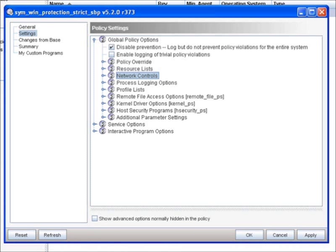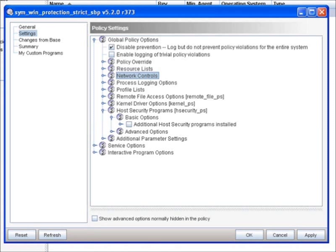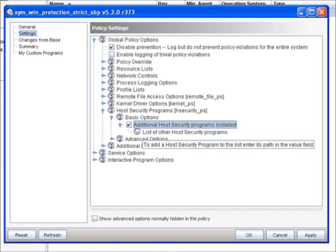Next let's go take a look at host security programs. This is an important feature if you're doing a trial where we have Symantec critical system protection running along with another security application. So, for example, if you're doing this and you know that McAfee Antivirus is running on the machine as well, it's important that under Basic Options, you simply turn this box on and give us the path to the different executables and services that McAfee Antivirus is using just so we can be aware of the applications and we're going to treat those applications a little differently.